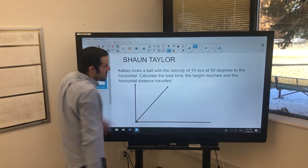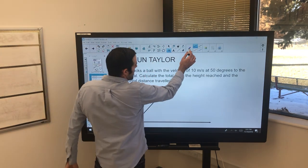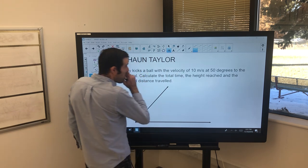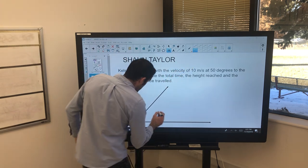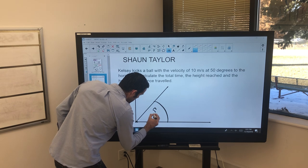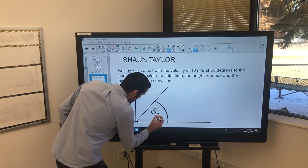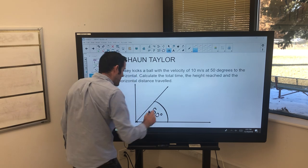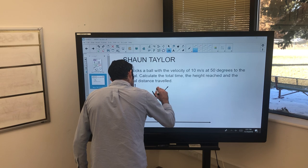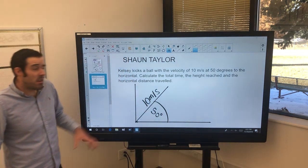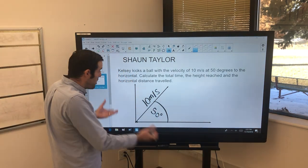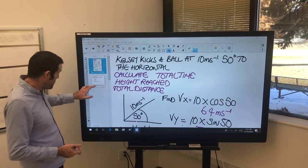The next feature I want to show you is within the pen section again — go up here and select the calligraphic pen. What we can do is add in all the information that we need, so we've got 50 degrees and 10 metres per second here. Now that's our question all set up and it looks a lot neater than before.